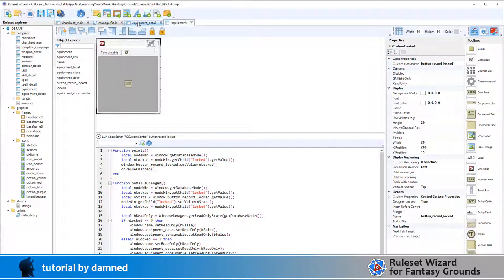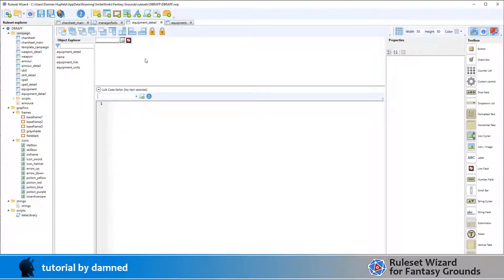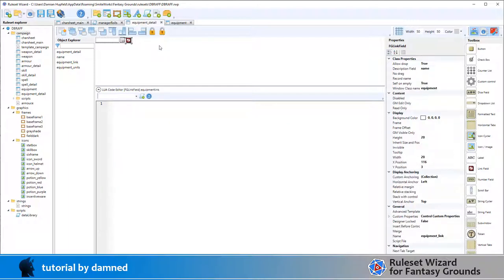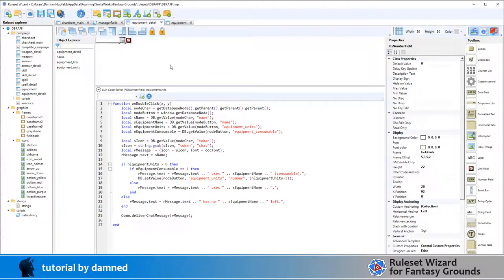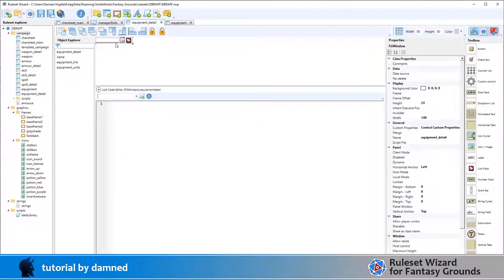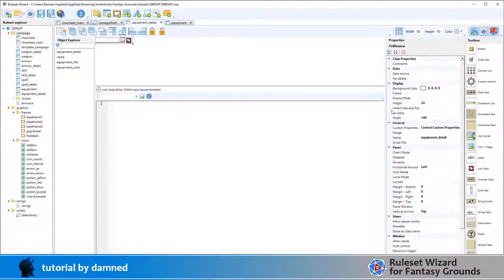On our detail field we've got a name, we've got a number of items, a units or count, and then we've got a link field. On the class itself, nothing on there. We can just see it's equipment detail and that's all we've got there.